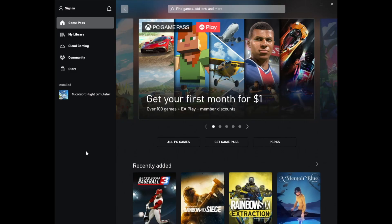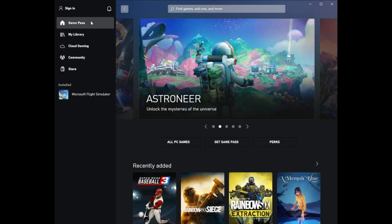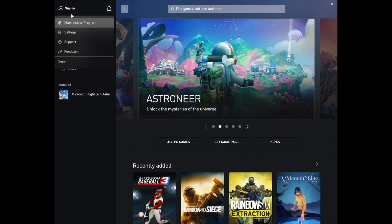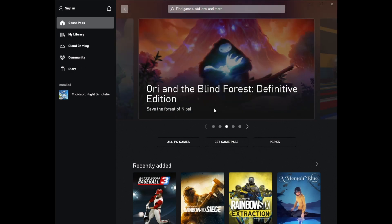If you start the Xbox app for the first time you will see a screen allowing you to create an account. We advise you to use the same account as used for the installation of Flight Simulator. Select sign in to log in if you already have an account and are not logged in yet.